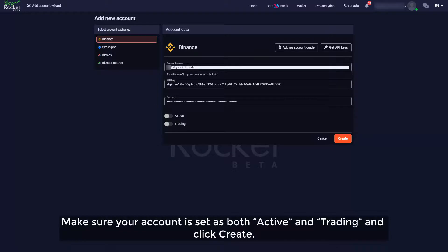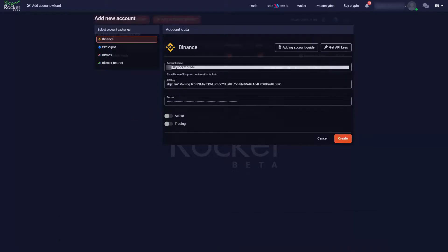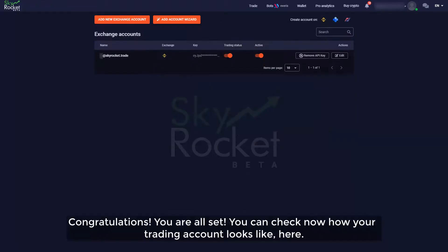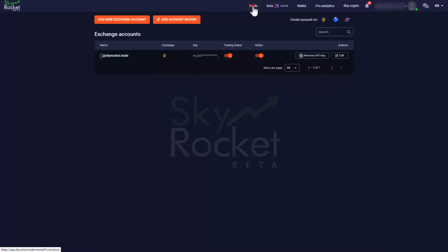Make sure your account is set as both active and trading and click create. Congratulations, you are all set. You can check now how your trading account looks like here.